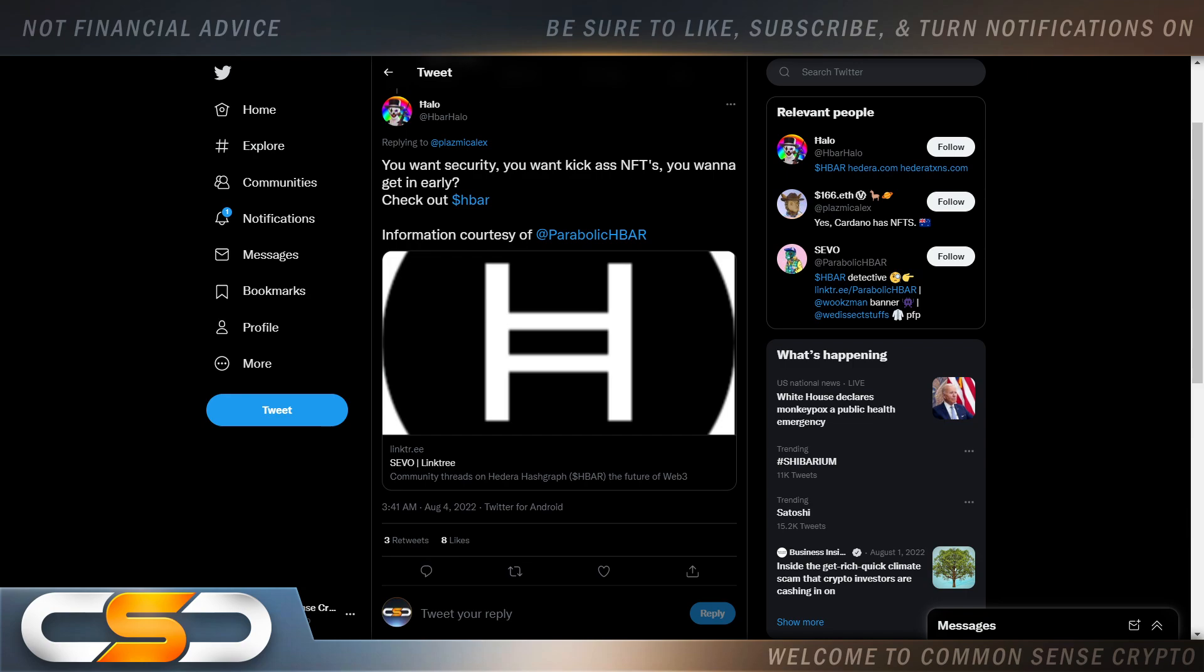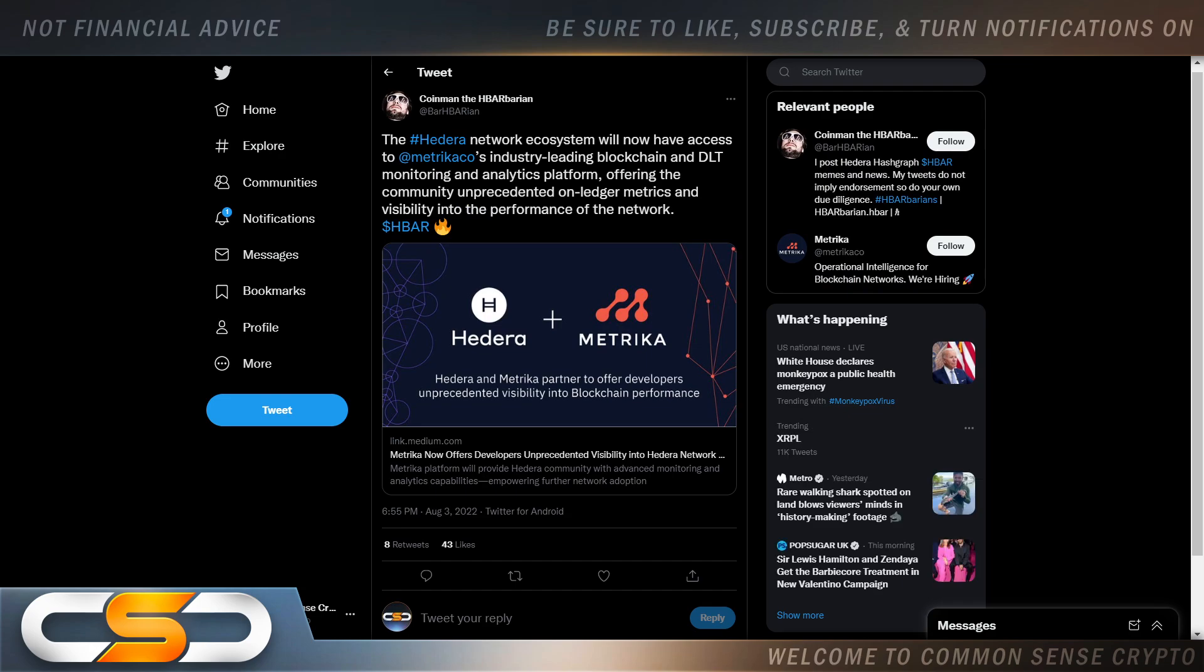You got to give up talking to some people at some point or another because the more you try to explain this, the more they just don't see it. But we all see it as investors in cryptocurrency. So you want security, you want to kick ass NFTs, you want to get in early, check out HBAR. Information courtesy of Parabolic HBAR.